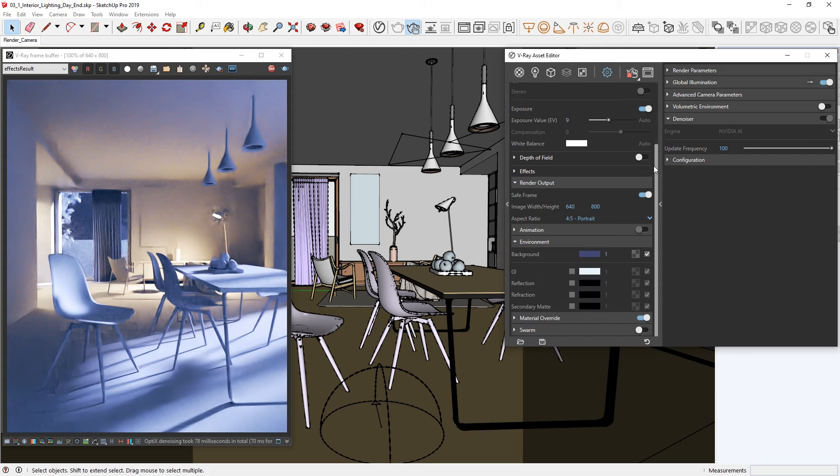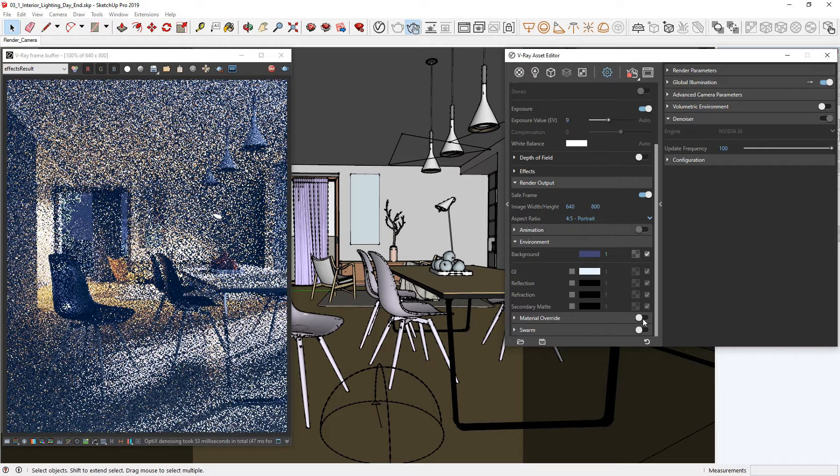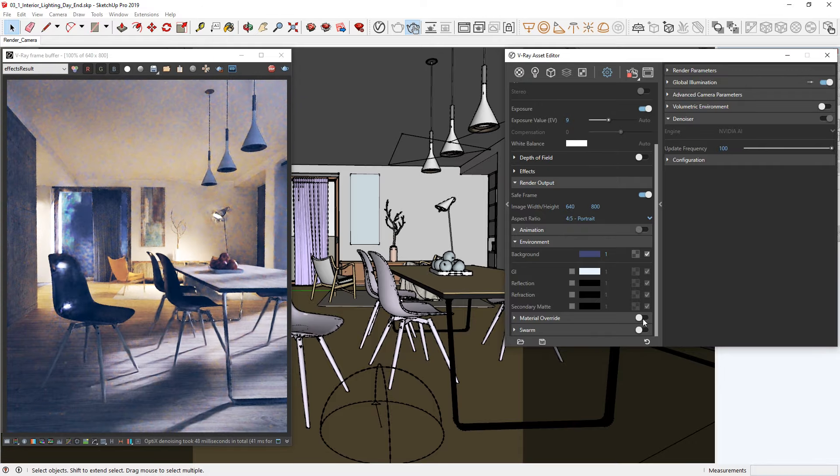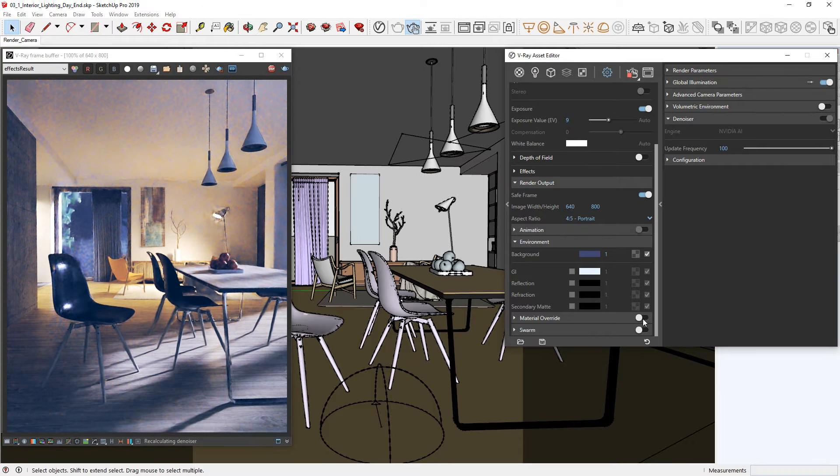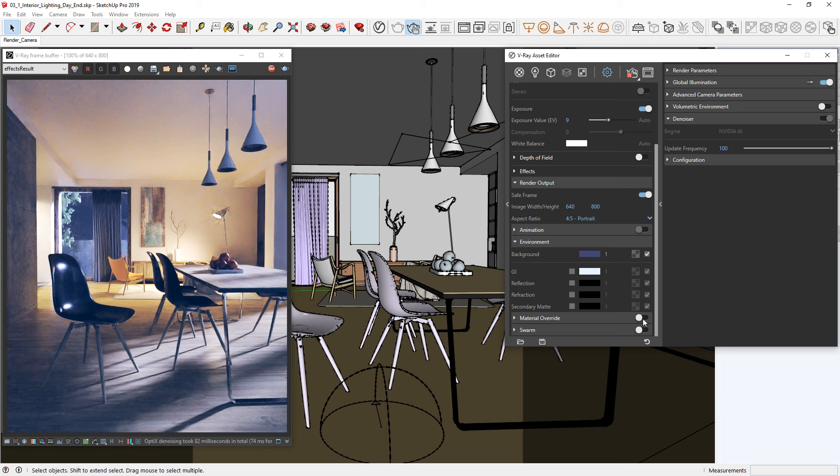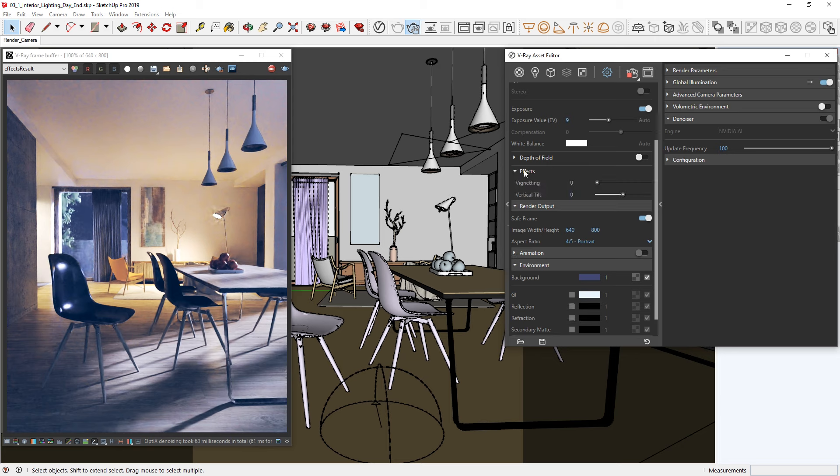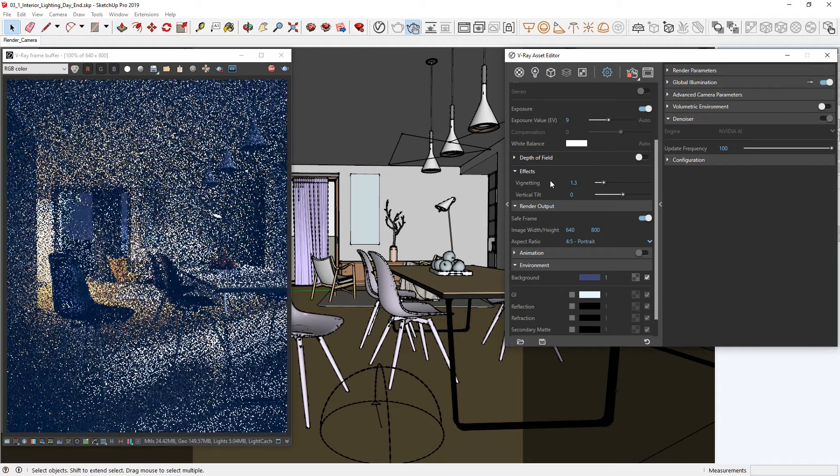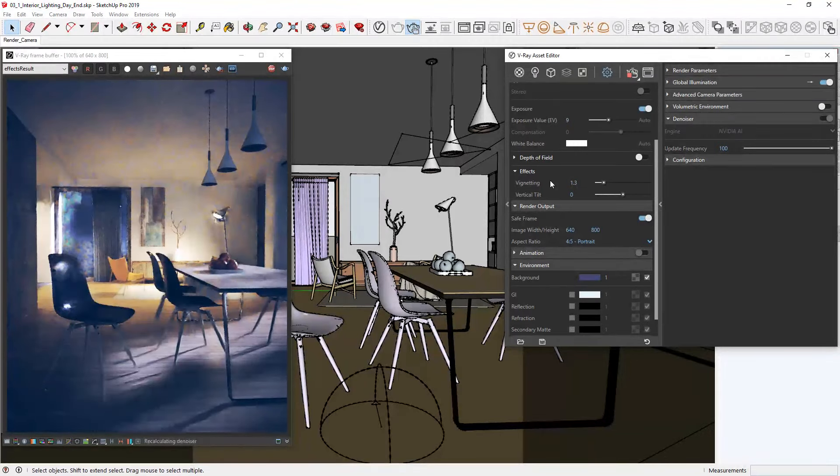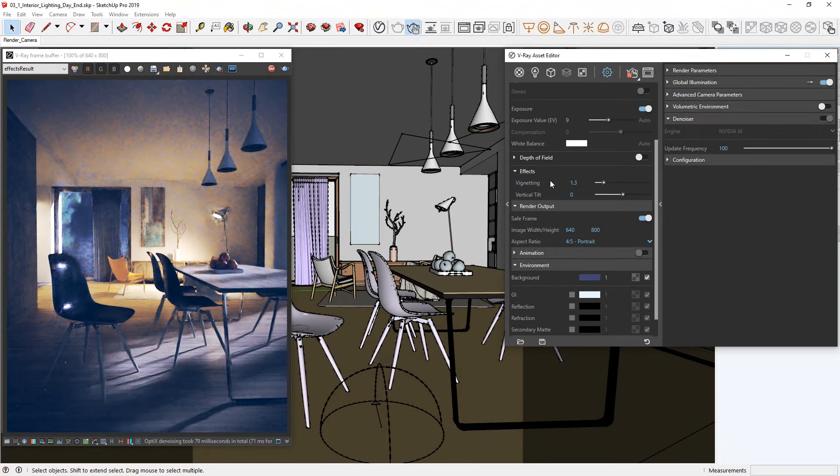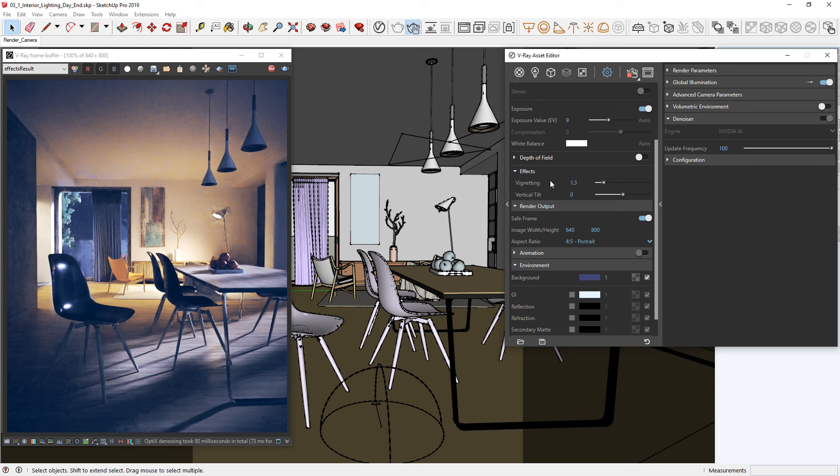First, let's turn off the material override so we're rendering with our final materials. Then, I'm going to drop down the effects rollout and increase the vignetting parameter to 1.3 to add a little darkness around the edges and corners of the image for a slightly moodier result. Okay, now let's stop the interactive render and prepare our settings for a final render.